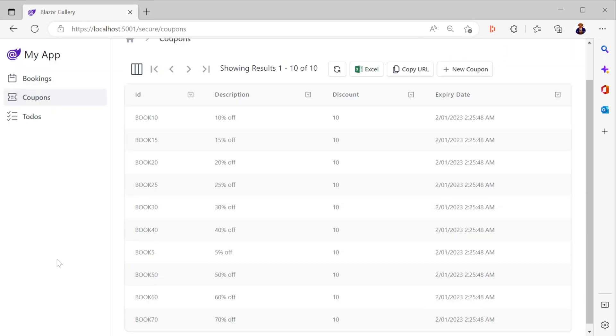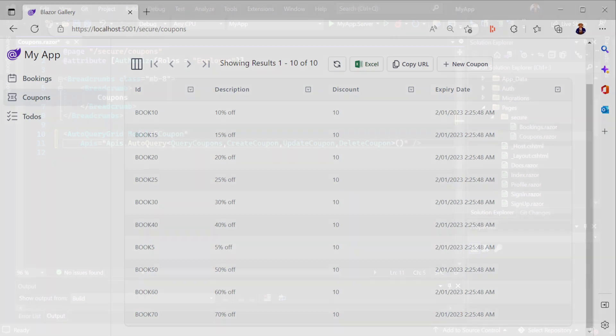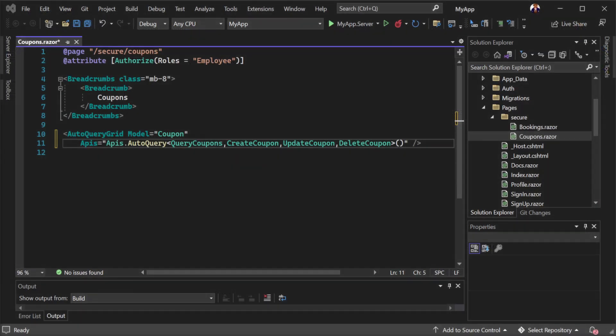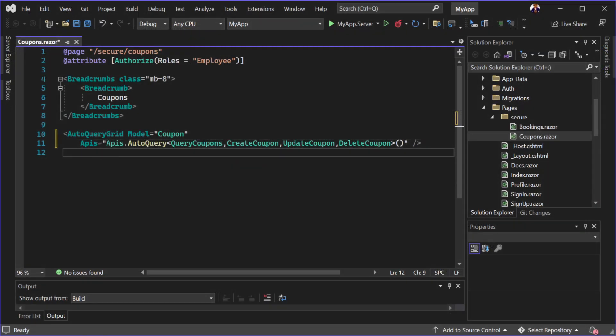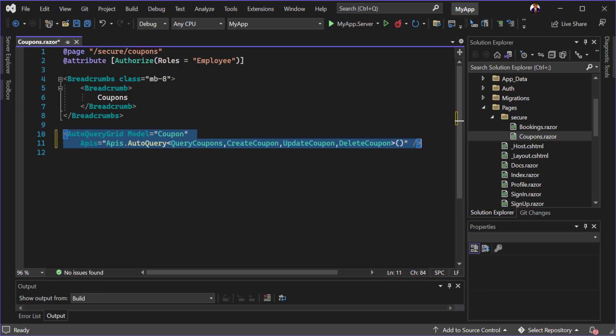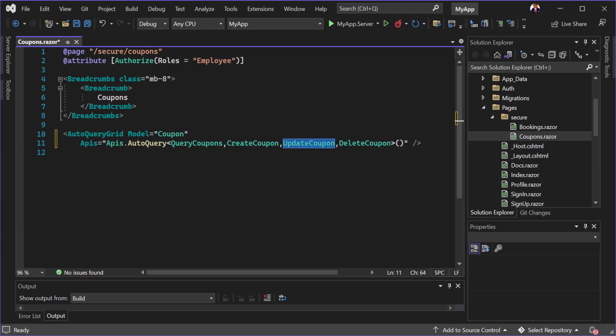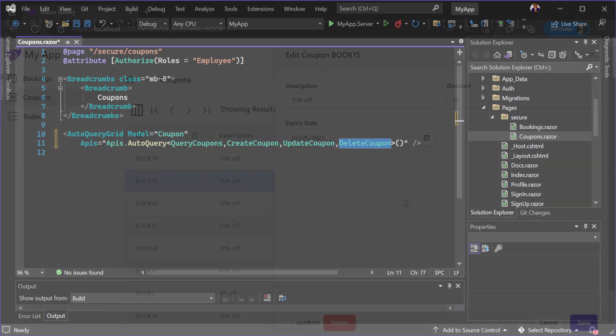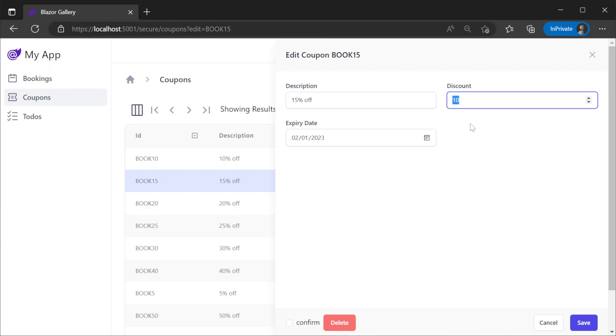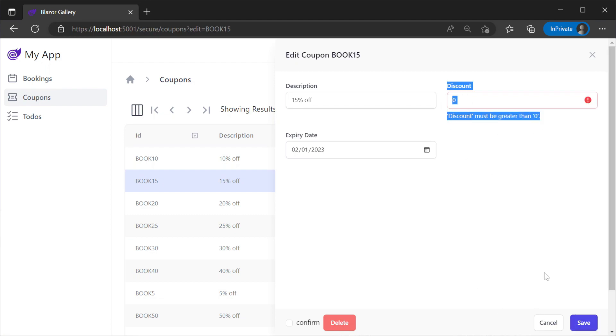Taking a look at the code for the coupons page, we can see to get all this functionality is just one component which is integrated with a specific auto-query service. We get full create, read, update and delete functionality all with dark mode support, including filtering, validation handling and more.